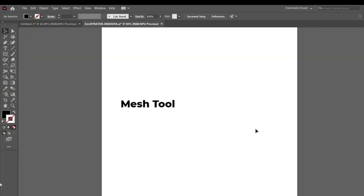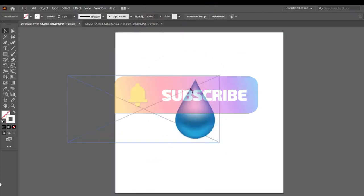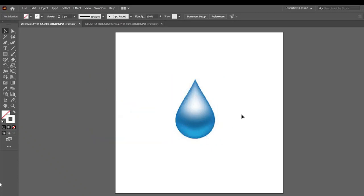Hello everyone. Illustrator के आज के session में हम लोग सिखेंगे Mesh Tool. यह एक sample मैंने यहाँ save करके रखे, this is the Mesh Tool. यह जो effect आप देख रहे हैं, ऐसा effect आप सिर्फ Mesh Tool से ही दे सकते हैं. Mesh Tool is a super powerful tool of Illustrator.